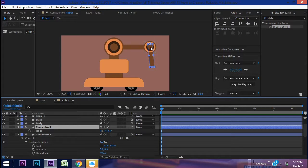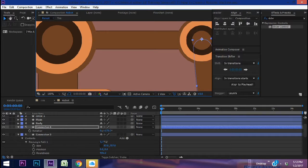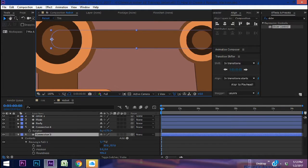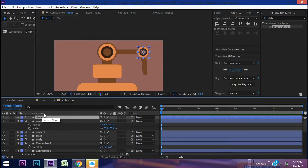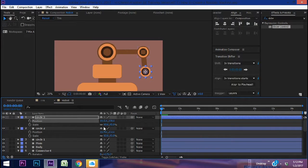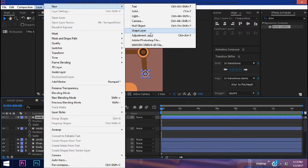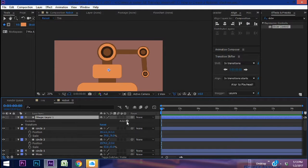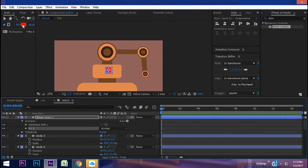Bring the arms to the middle of the circles so they radiate from the center. Do the same for connector three. Duplicate circle two, bring up positioning and scaling, make it smaller — this is going to be like the wrist. Now make a new shape layer, add a rectangle and fill, make the fill medium brown, and pull it over to the circle.